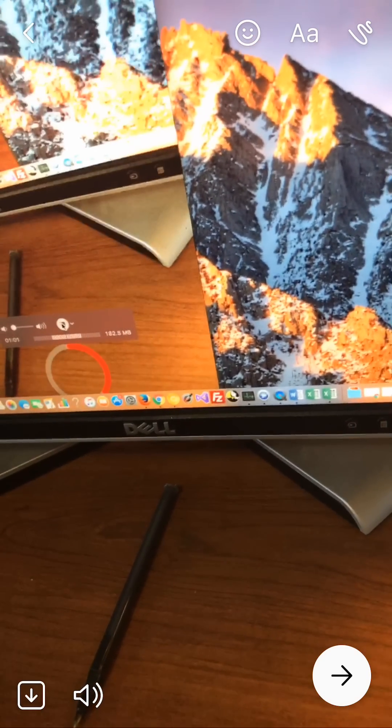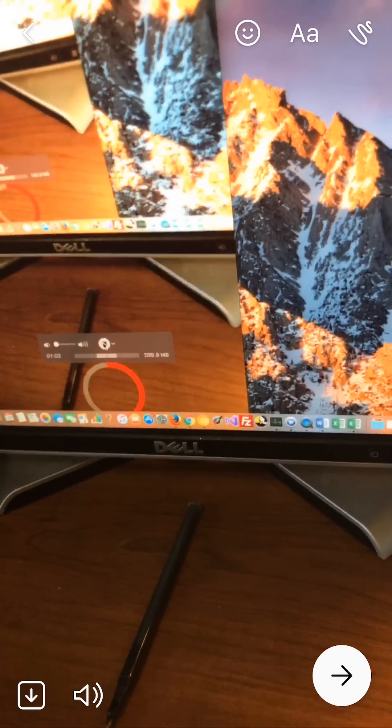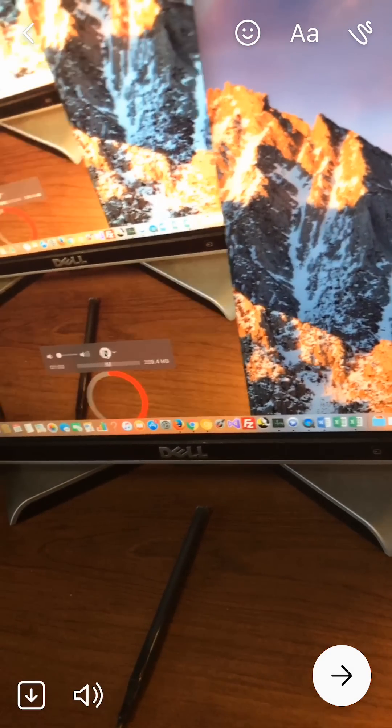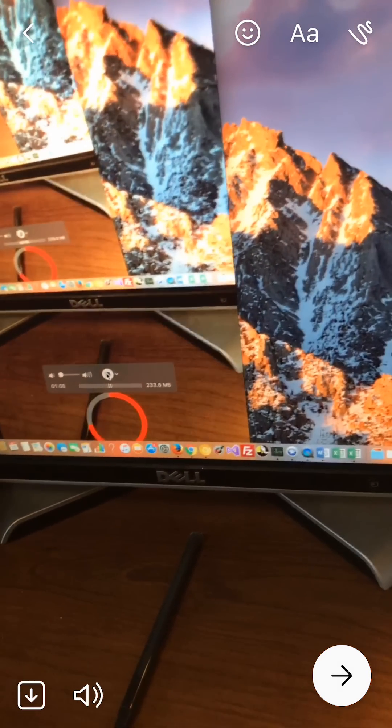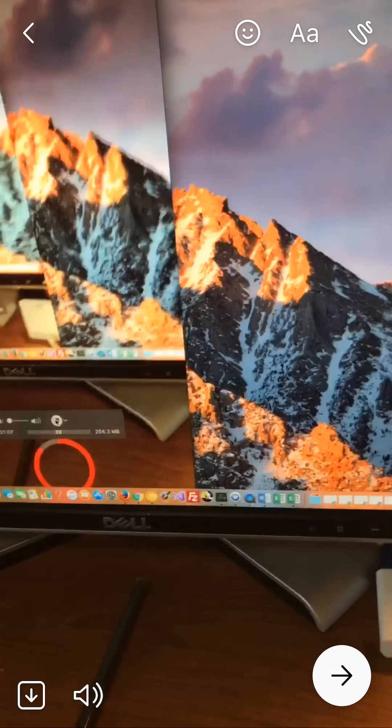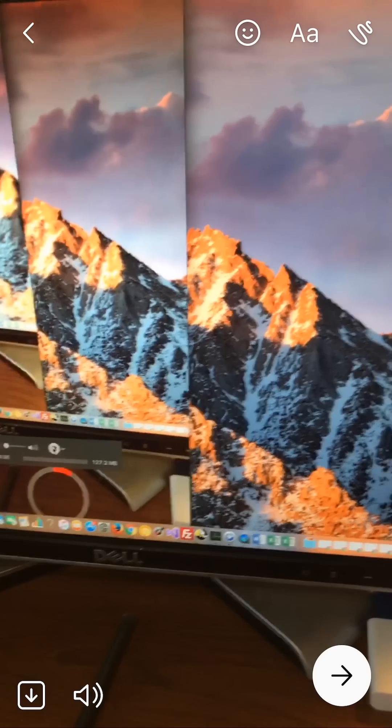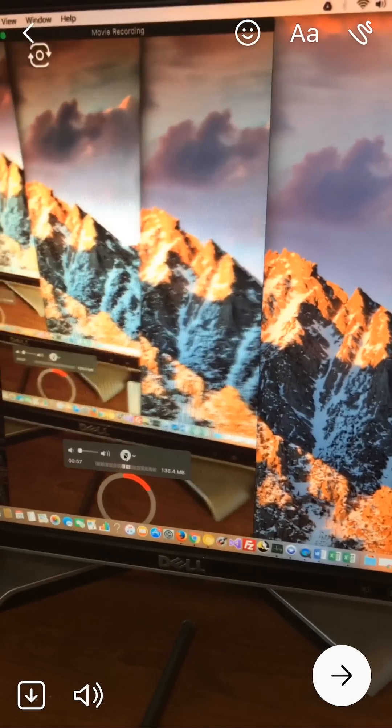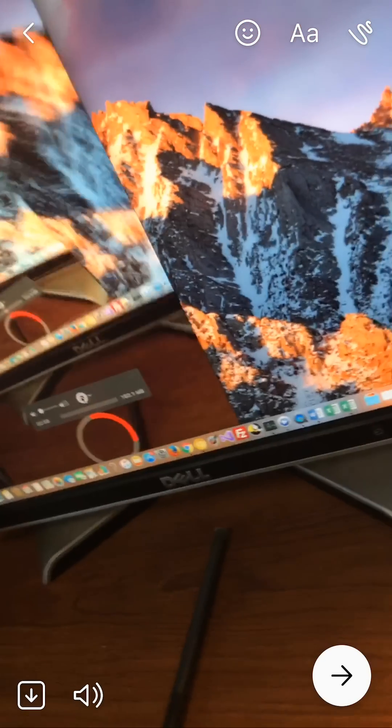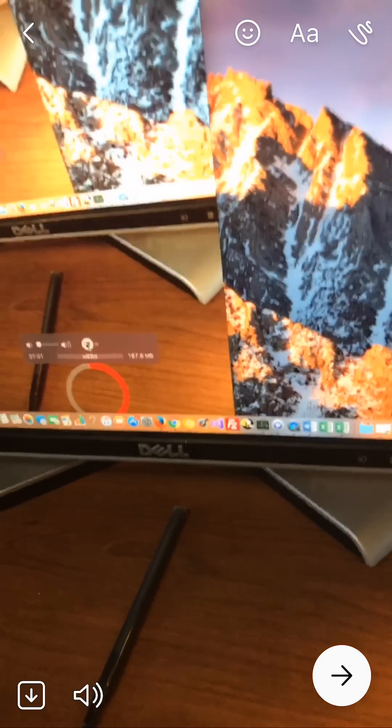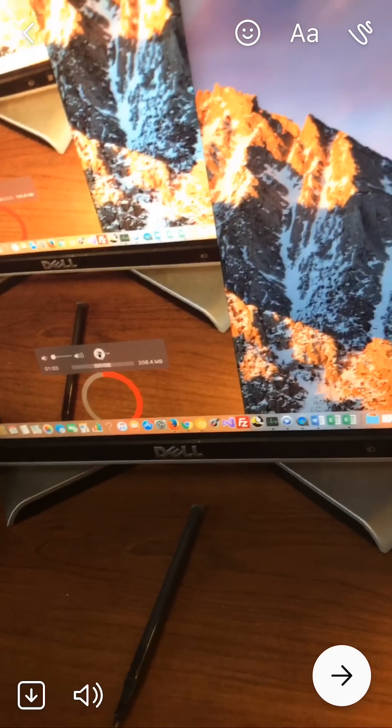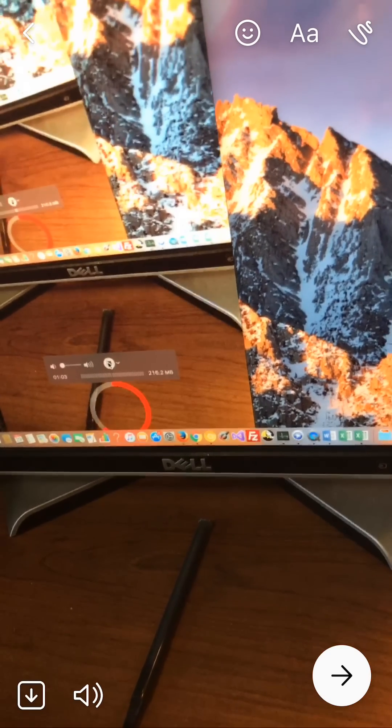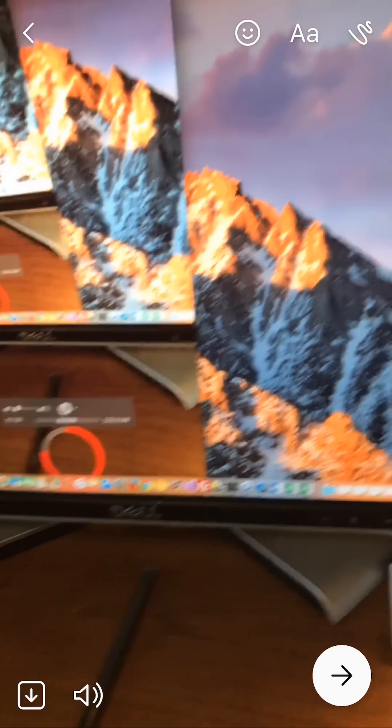To add effects to this video, you have different options. You can add stickers and that option is on this little smiley face. You can add text and that's like the uppercase and lowercase A, or you can draw on the video and that's the little squiggly line.